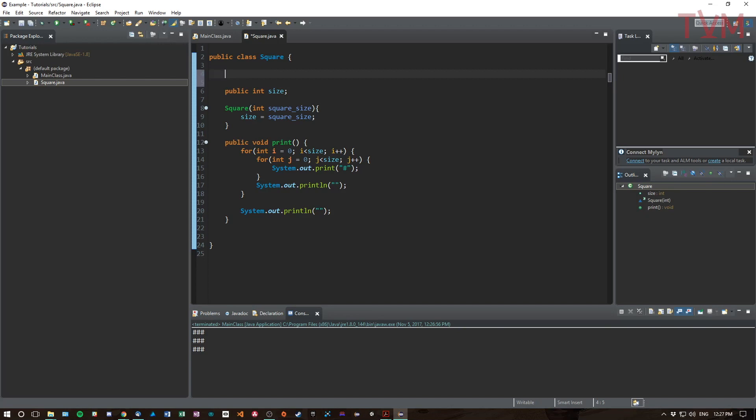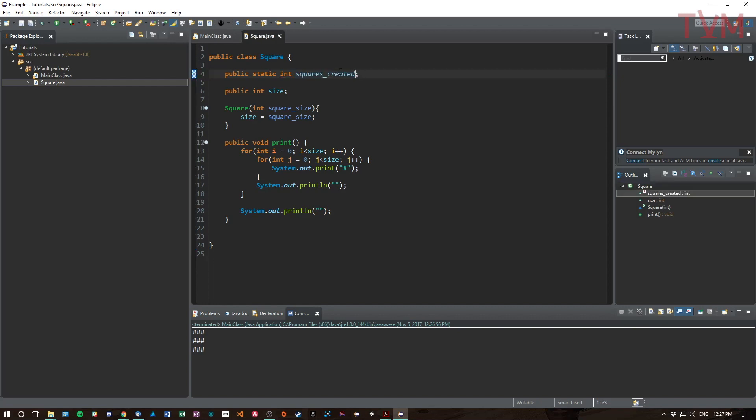That isn't something that can be done or should be done in a specific square. That is just something we need to record about all the squares, and that's what the static keyword is for. So we might say public static int squaresCreated.